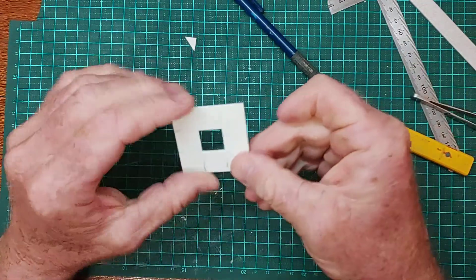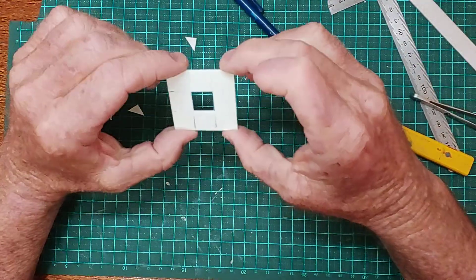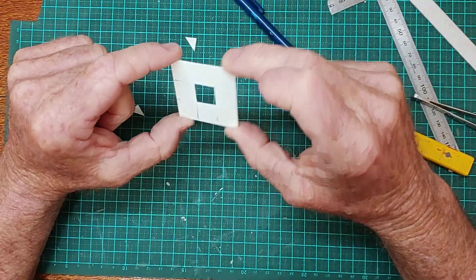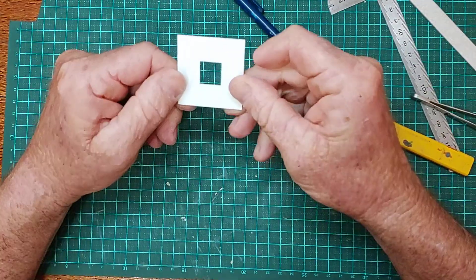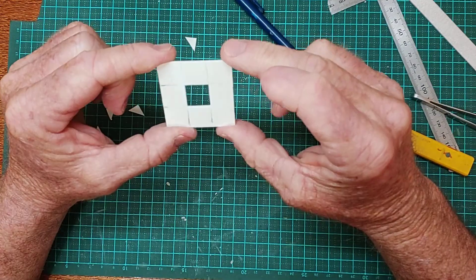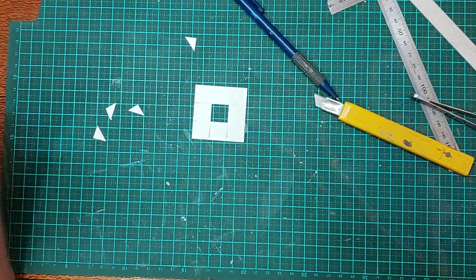There you go, pro tip number two, a little window ready to go. Okay, thank you.